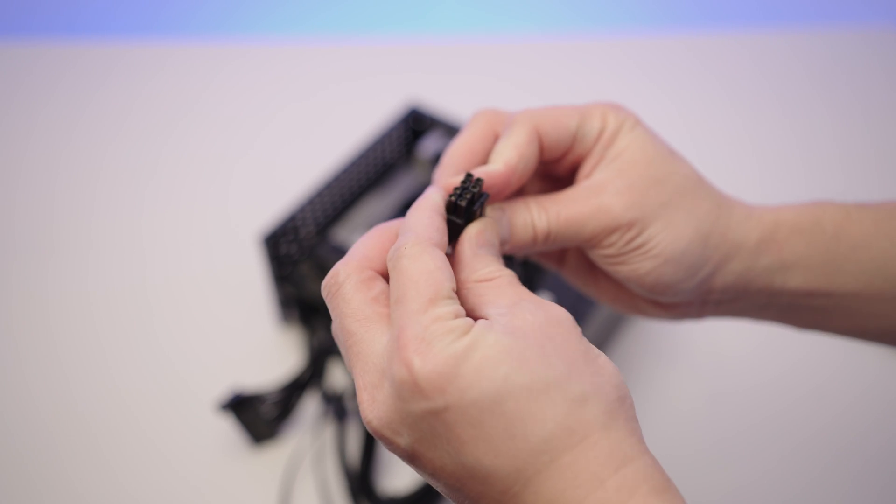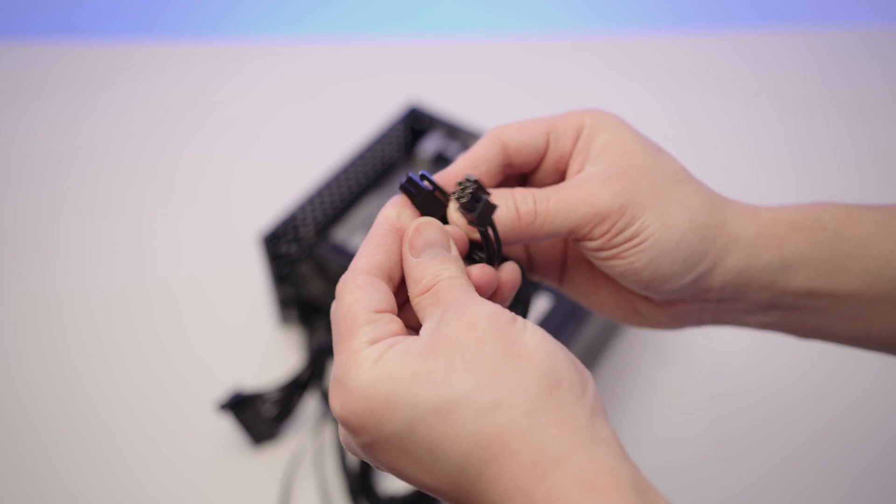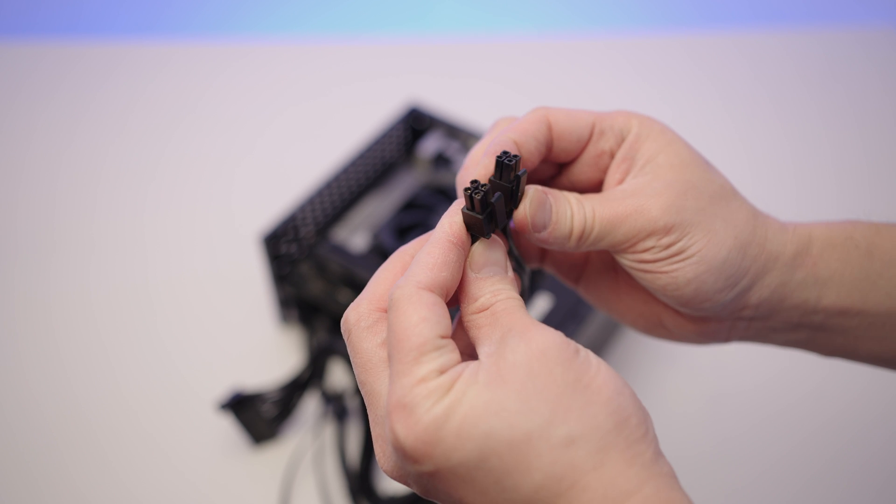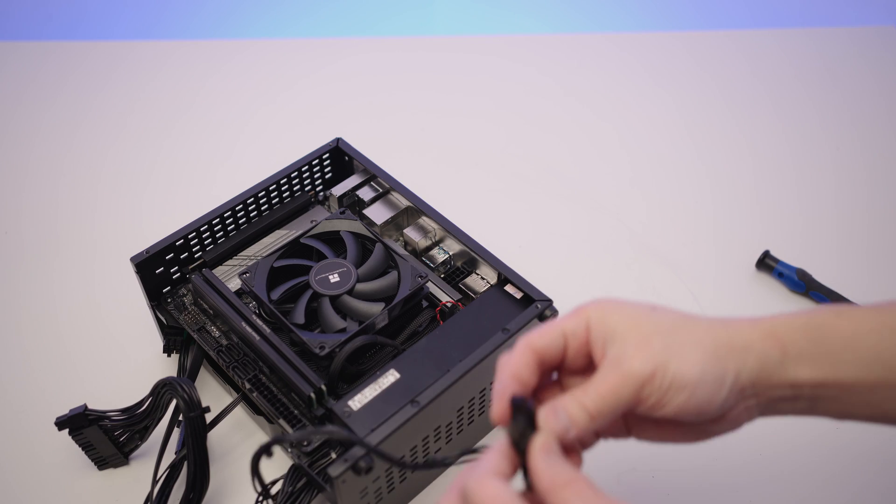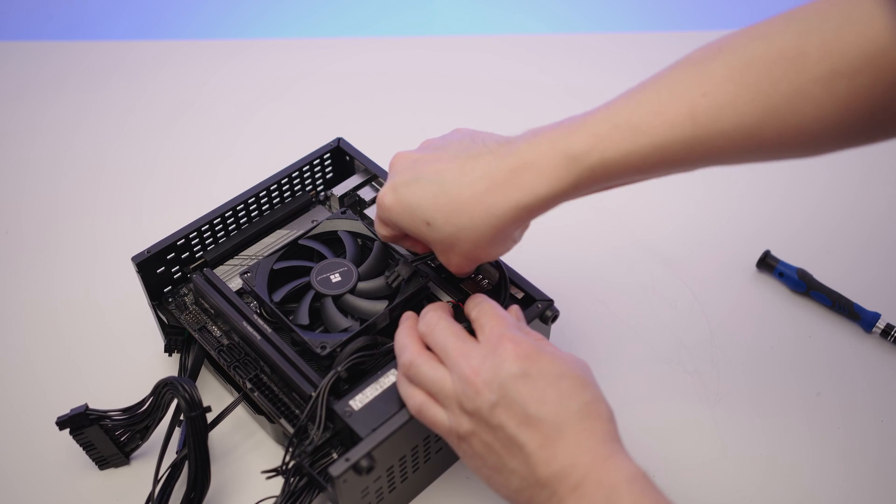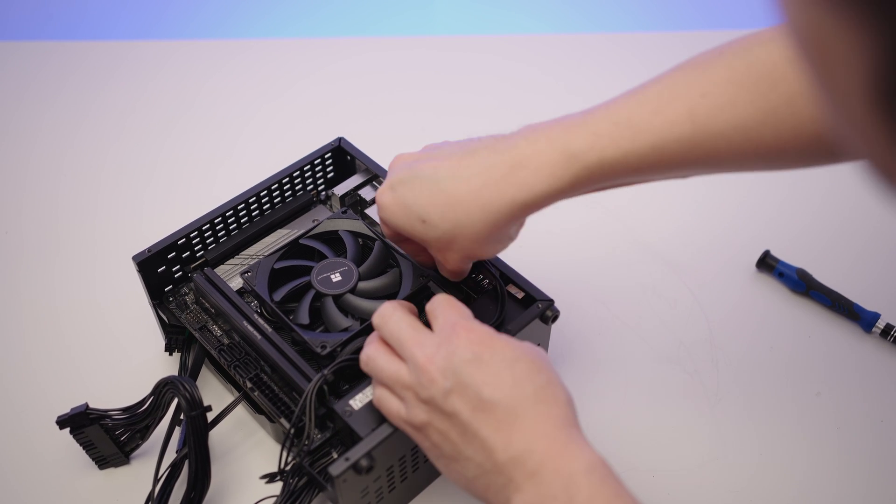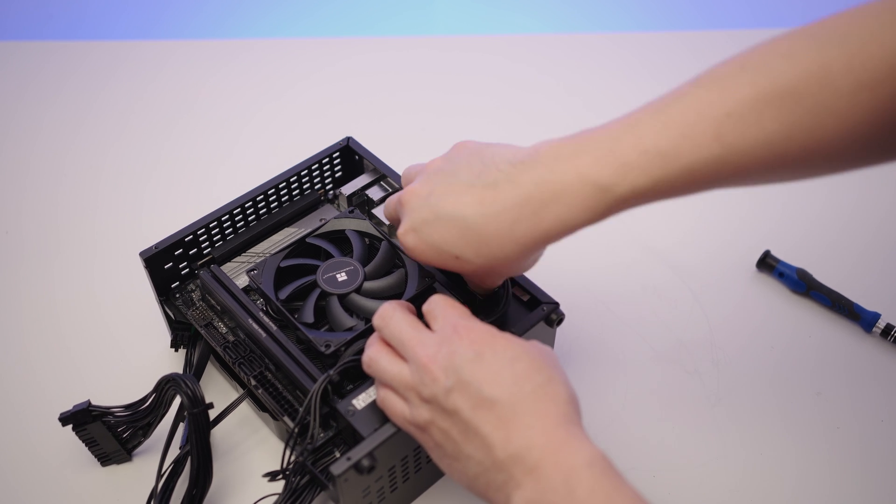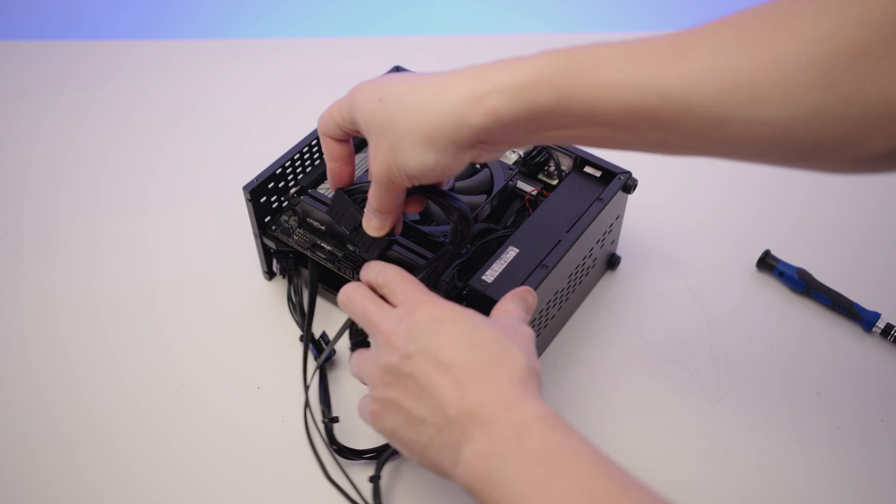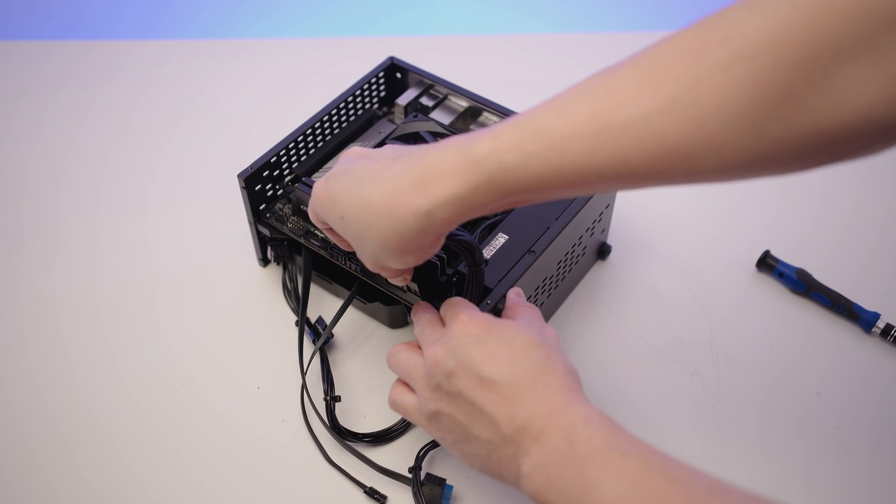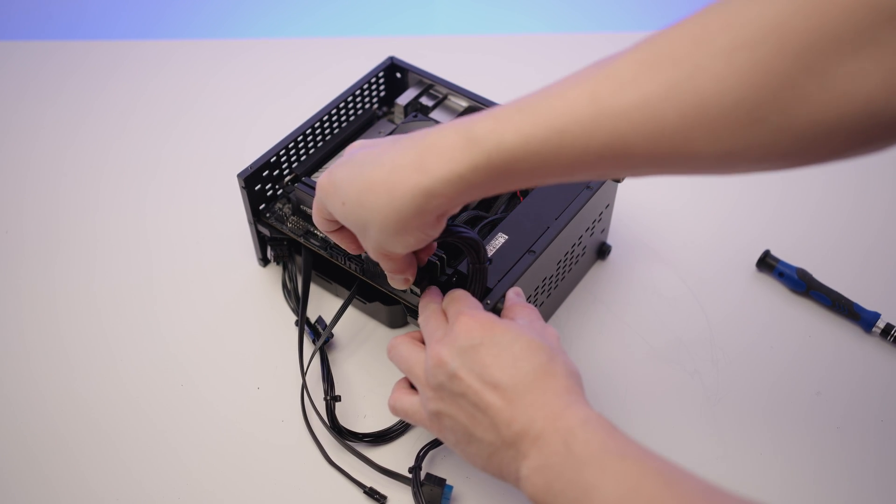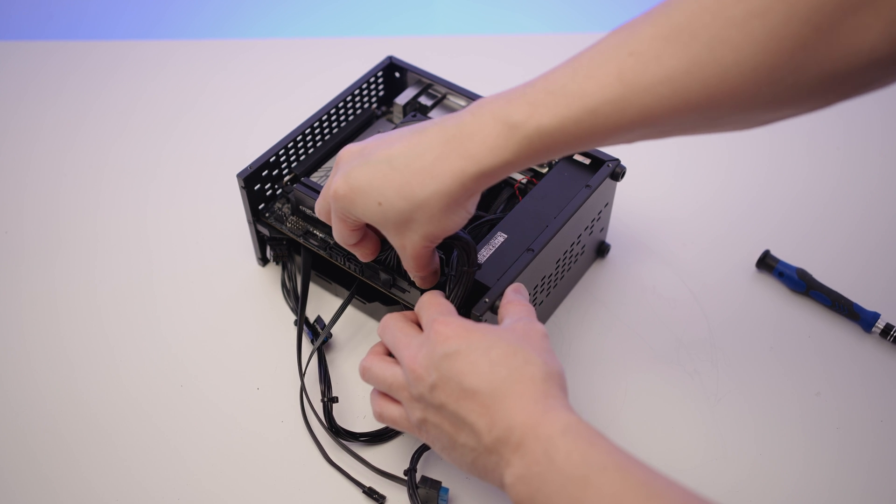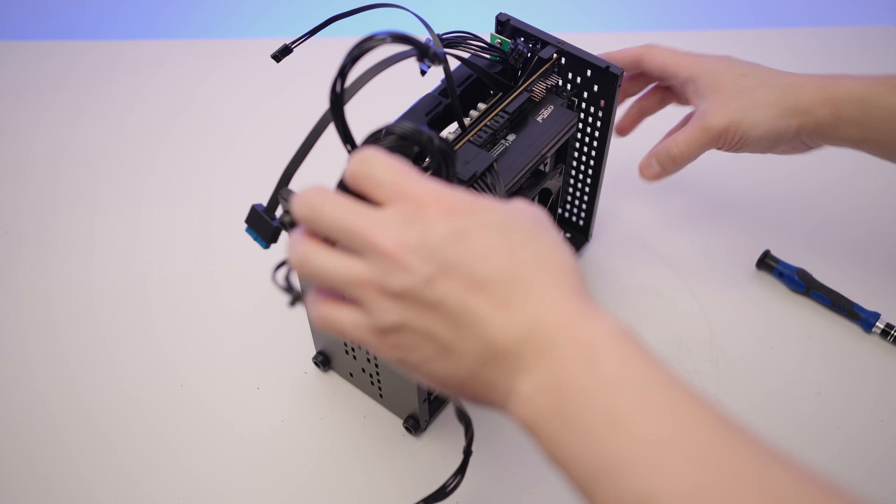Now we just have to connect a few cables. Grab the CPU cable, it's the 4 pin plus 4 pin, and connect it to the CPU power connection on the motherboard. Next take the 24 pin cable and plug it into the motherboard. It's quite a tough cable to insert, so make sure it's fully connected.